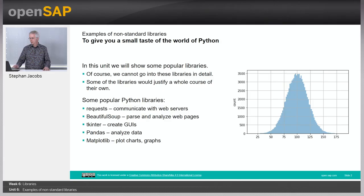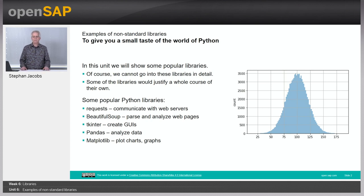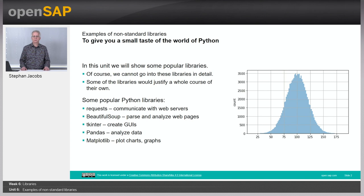Welcome to unit 6. Now we are talking about non-standard libraries. In unit 5 you learned how to download and install these libraries. Now have a look at a few of those. Some of these libraries are so big that they justify a complete course of their own, so we can only dig a little bit into this one.